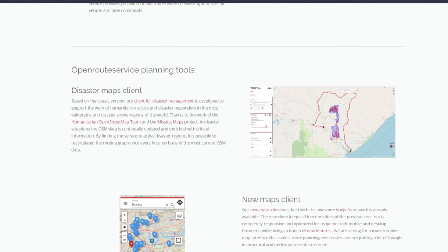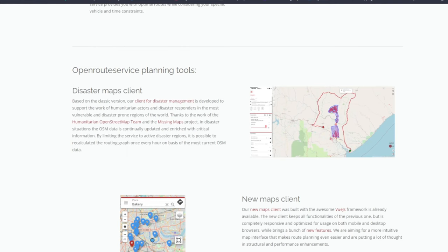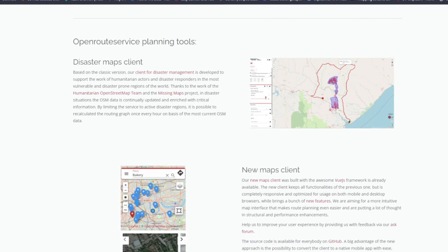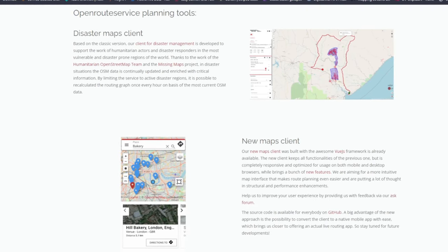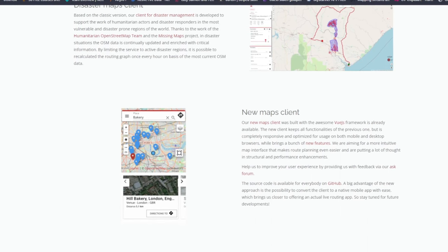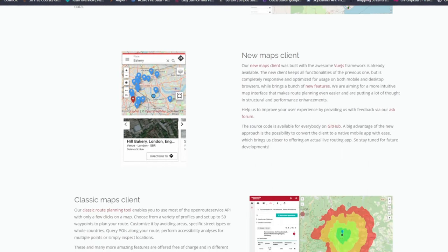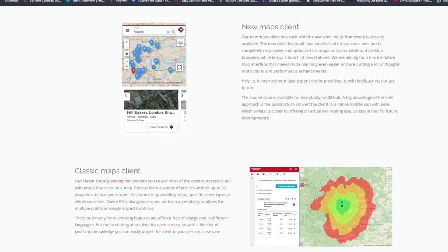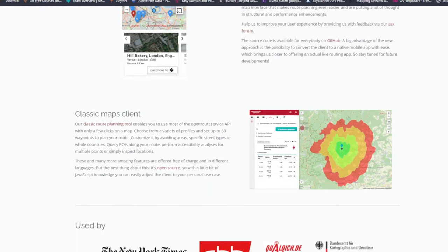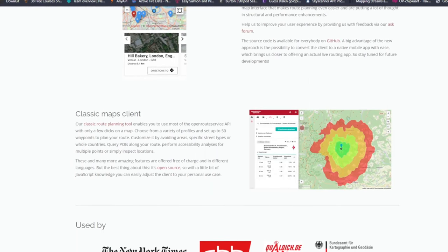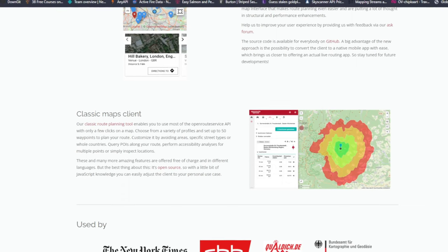Open Route Service also lets you calculate isochrones — basically catchment areas that can be reached within a given time or distance — as well as compute time-distance matrices, perform geocoding, and other things. The website is openrouteservice.org.